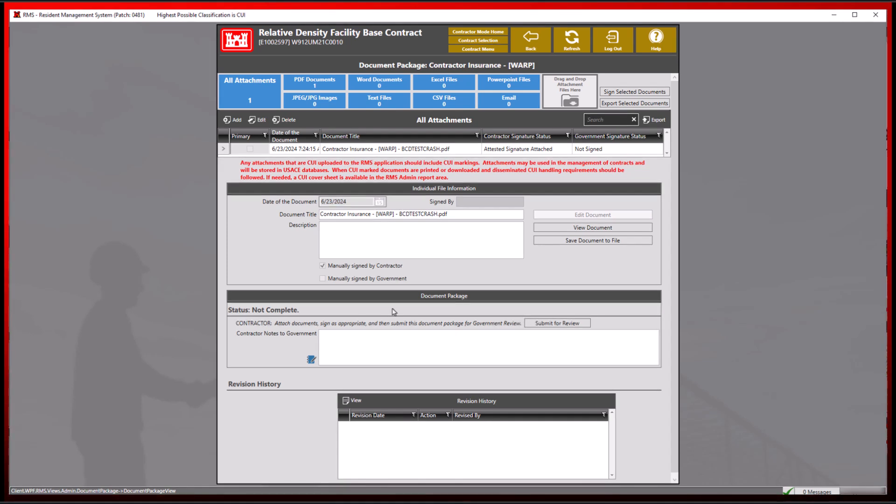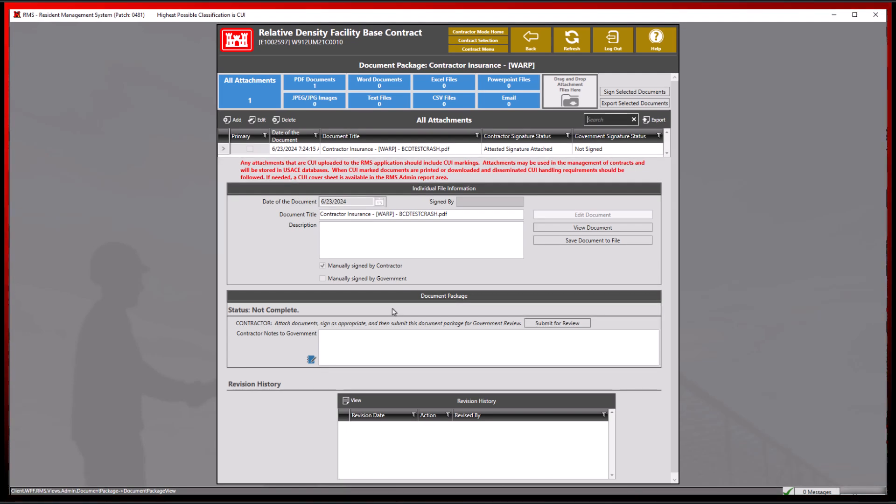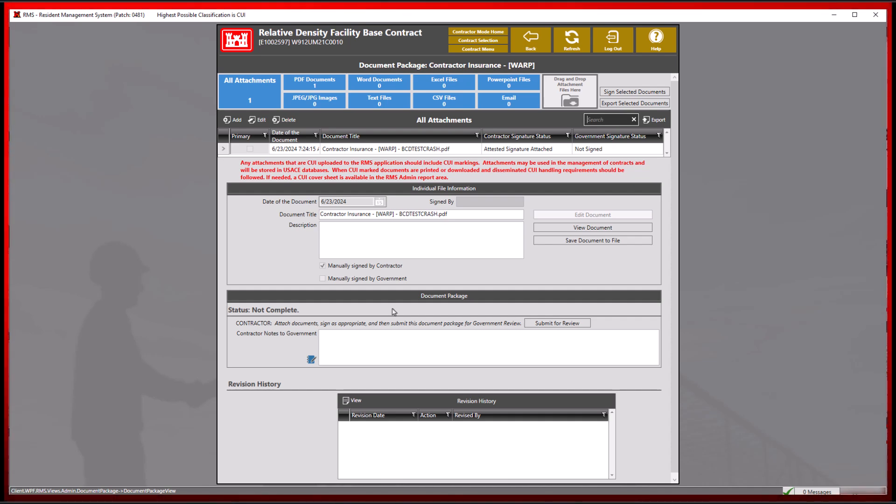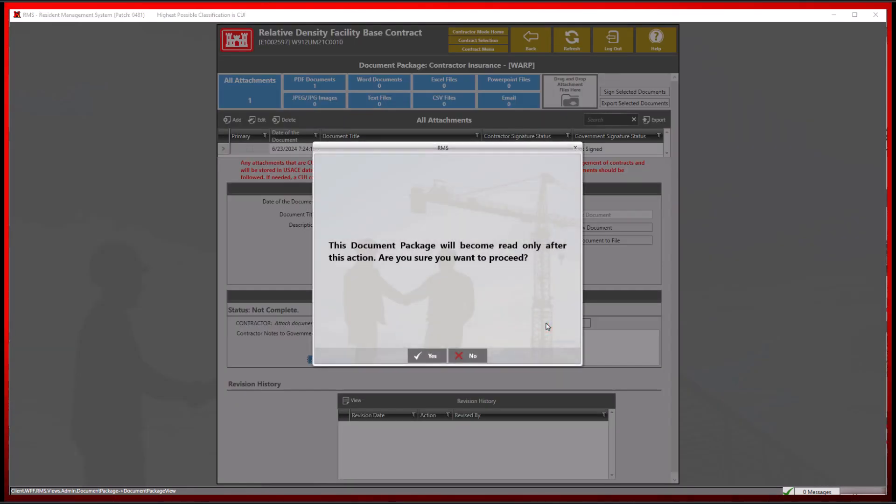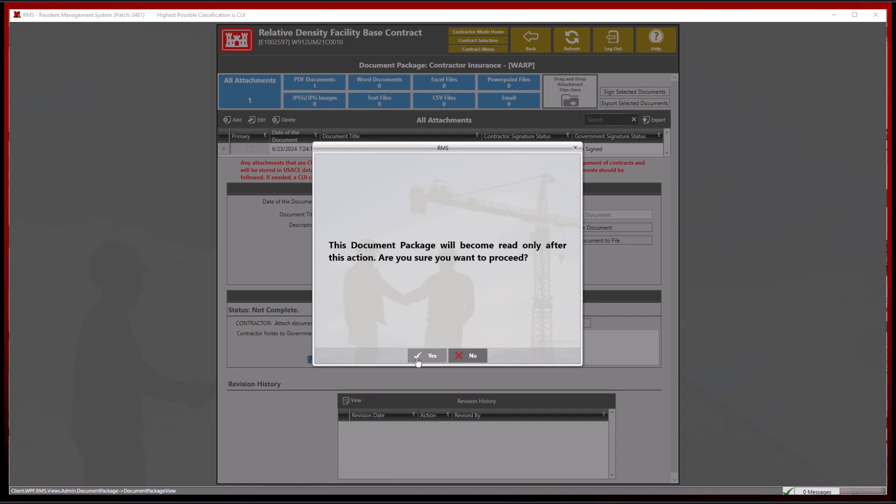For more information on revision history, please see the link in the description below. Once we have added all of the necessary components to this document package, we may click the submit for review button to transmit this to the government.